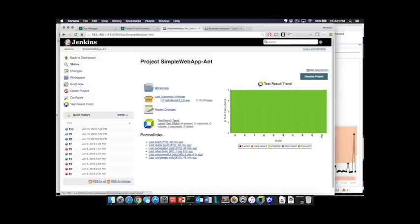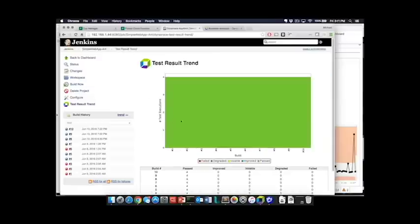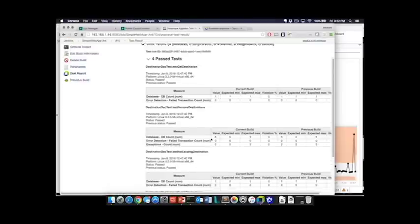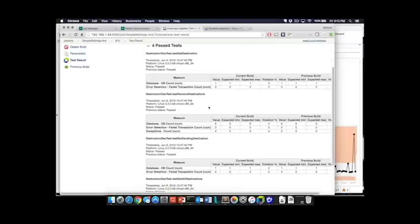You also have the ability to look at those in a little bit more detail over a trend, drill into the results in particular to actually see the current results versus the expected.